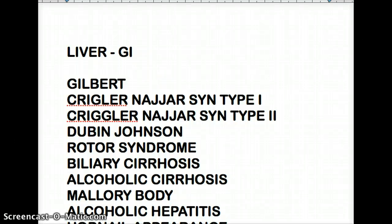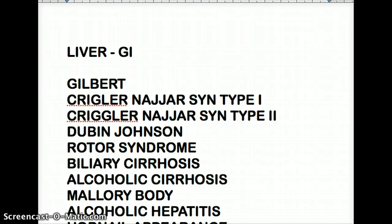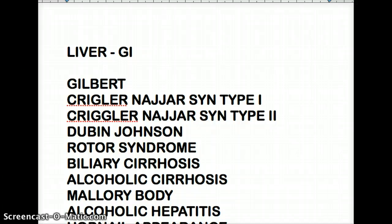Welcome to another episode of the GI unit reviews and tutorials. Today I'm going to be covering the liver and its association with GI. I want to start with the hyperbilirubinemias — Gilbert, Crigler-Najjar, Dubin-Johnson, and Rotor syndrome.